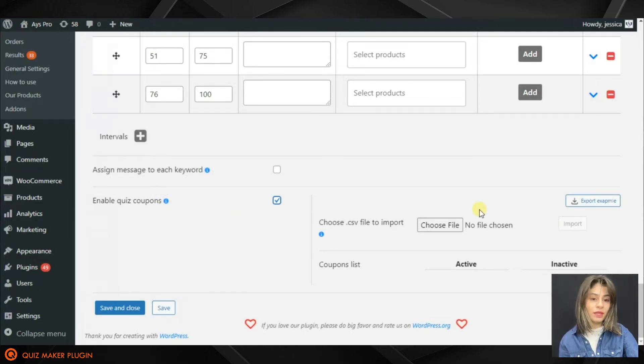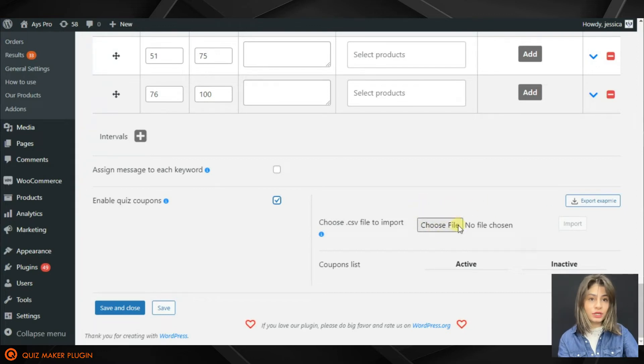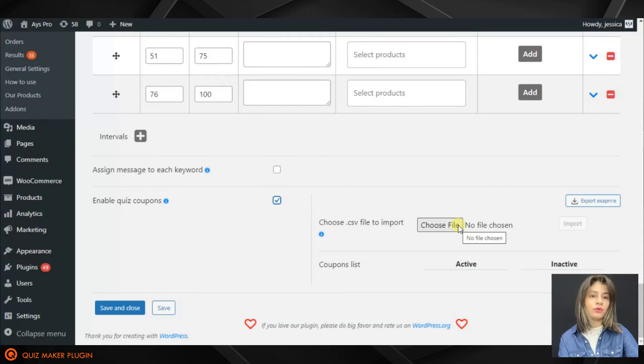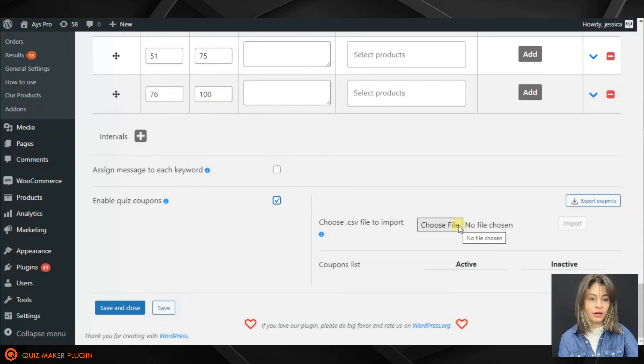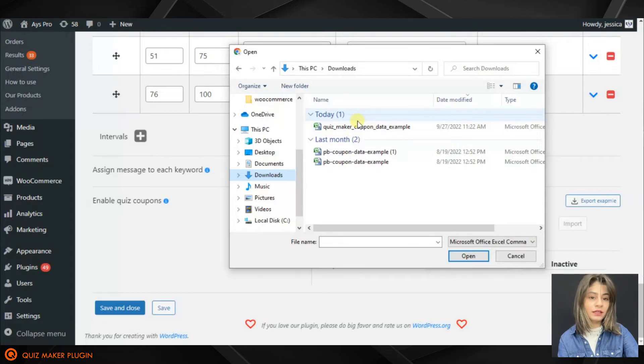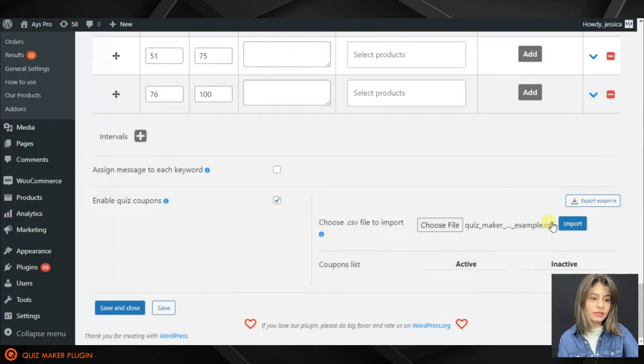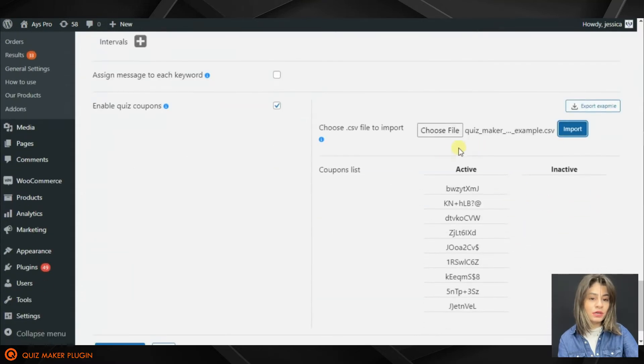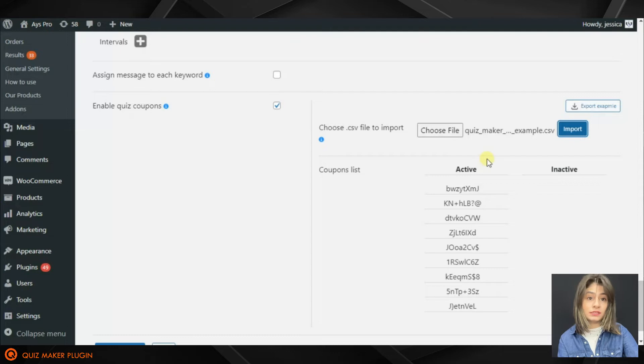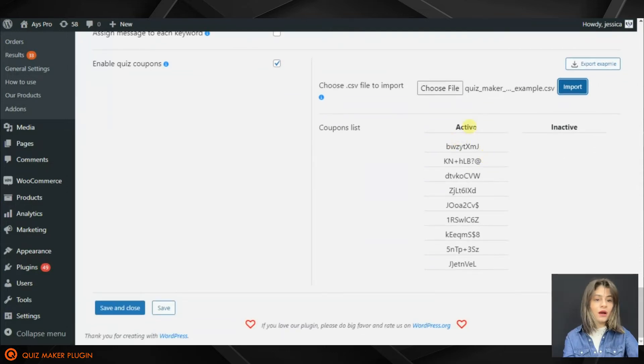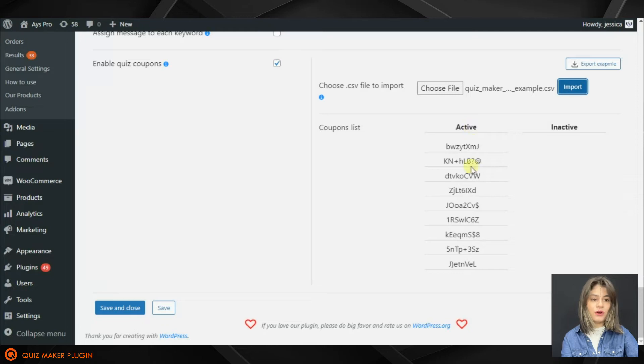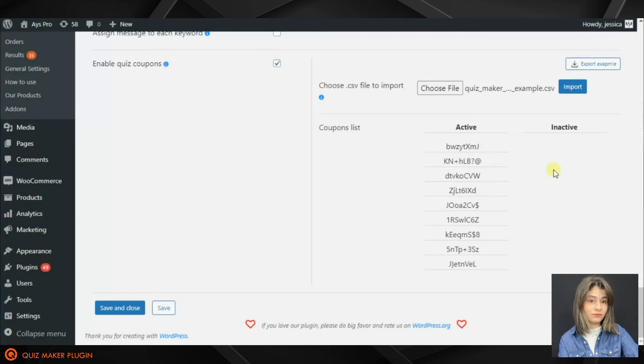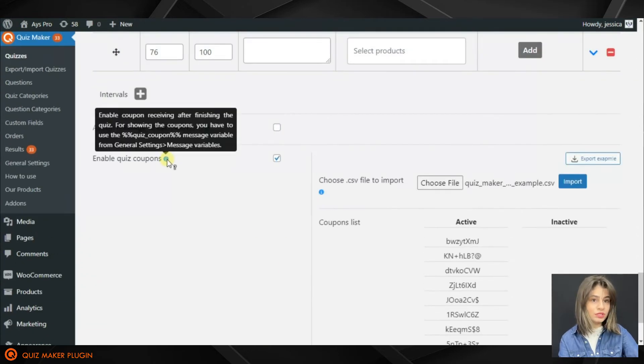But before going to general settings, let's see what we have here. Here we can import the file with coupons. For importing the coupons we'll need just to click on the Choose a File button and find the appropriate file, click on it, and click on the Import button. So here it is, our coupons are already inserted into the Quiz Maker plugin. Now all these coupons are active, and after using them they will move into the inactive field. That is, we will not be able to use the same coupons again.